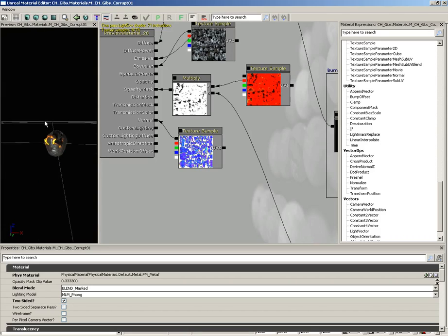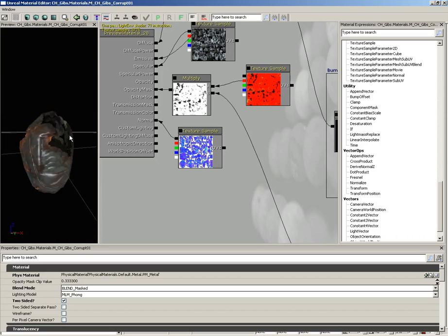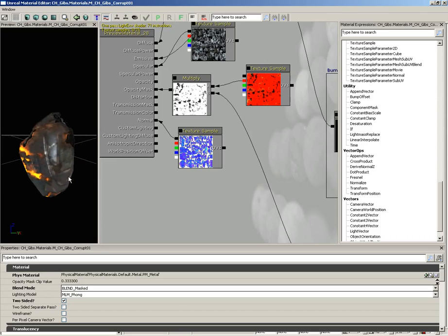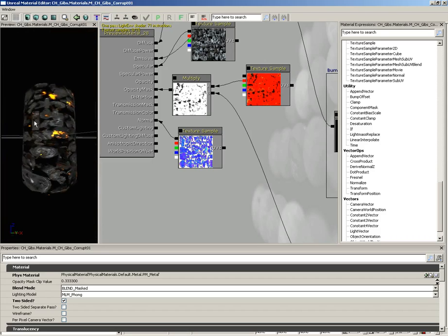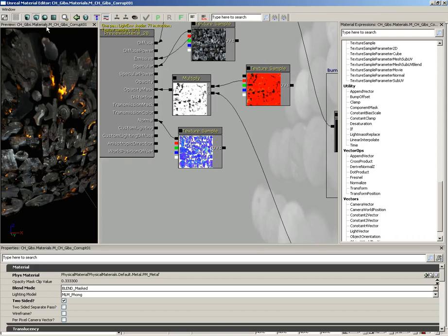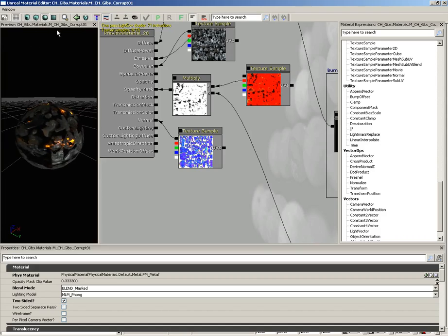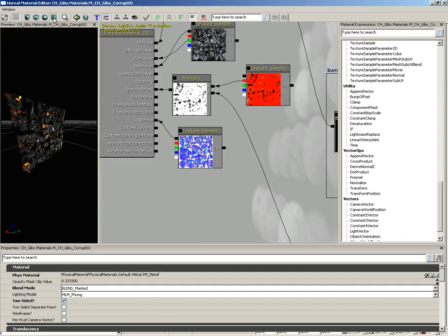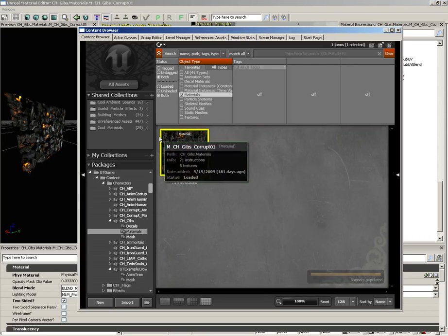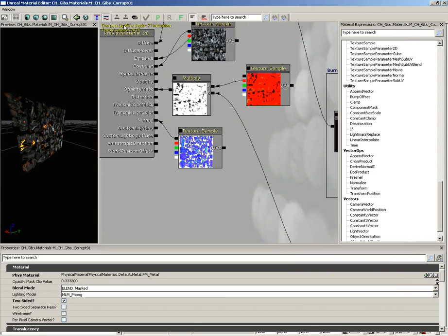We can also change the primitive we're using to preview our material. Currently we're looking at our material applied to a static mesh — in fact, the static mesh that it would actually show on in the game. But we could switch this out to a cylinder, a cube, a sphere, or even a plane. If we want to put it back on a static mesh, we select that mesh in the content browser and click 'use selected static mesh in content browser.' There's also a 'find in content browser' button that tracks down the material you currently have selected.